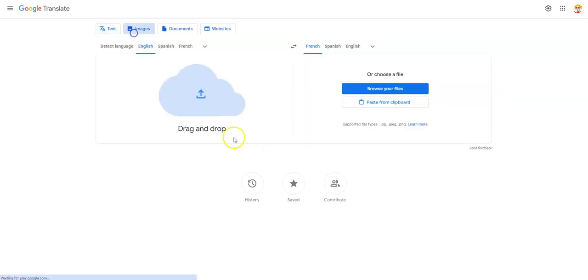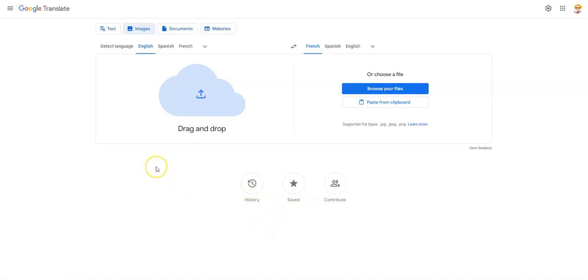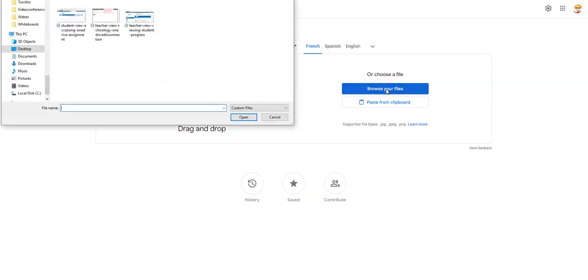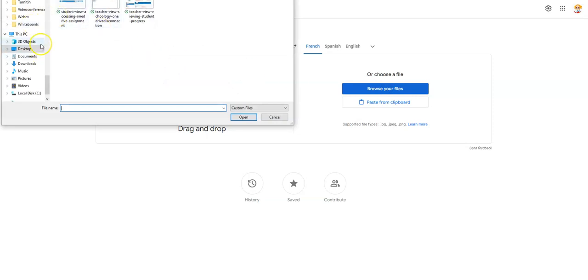When you click on Images, you can either drag and drop the image if you have it saved somewhere. Or if you have the image saved to your OneDrive, you can search for it and look through your OneDrive.